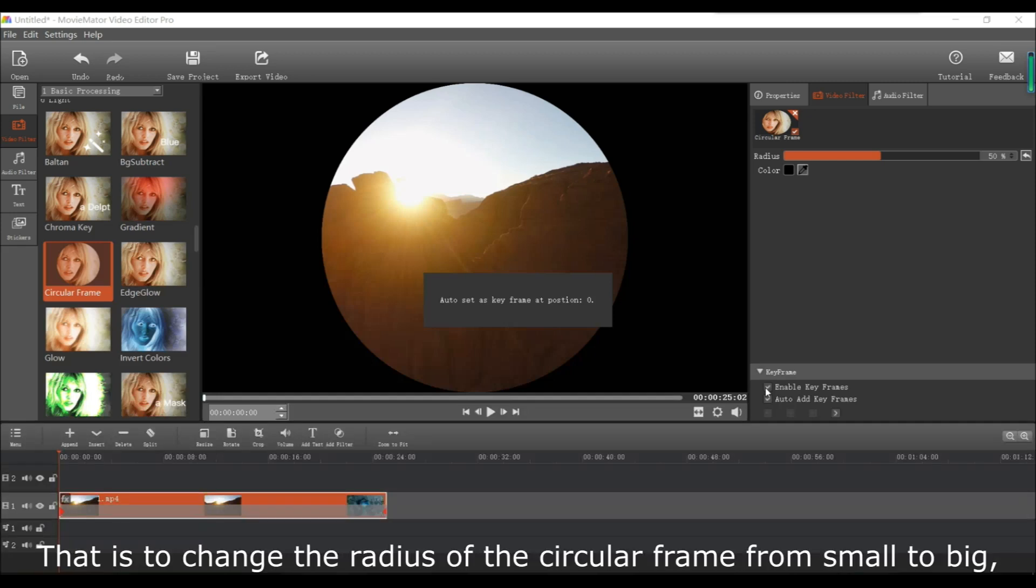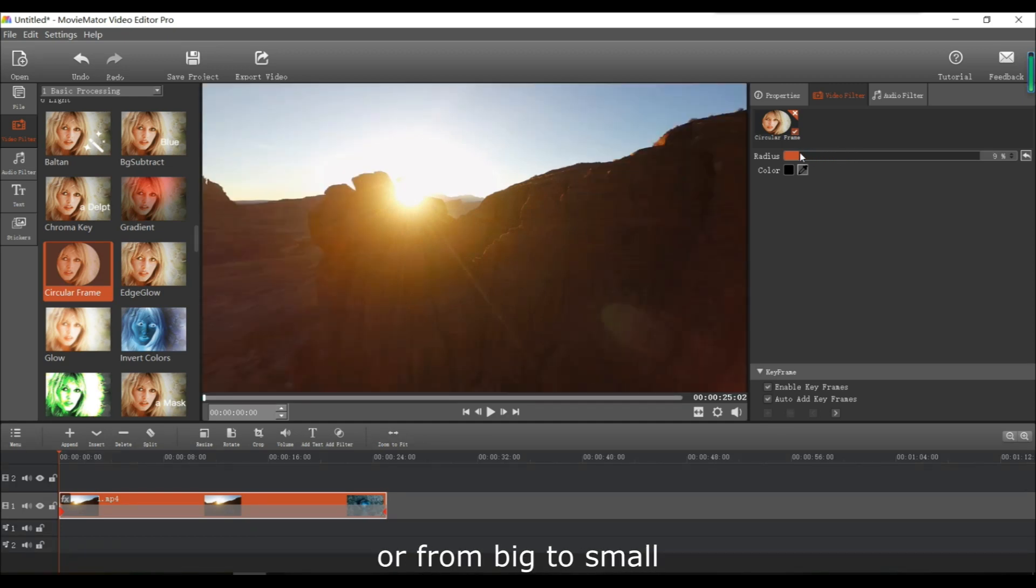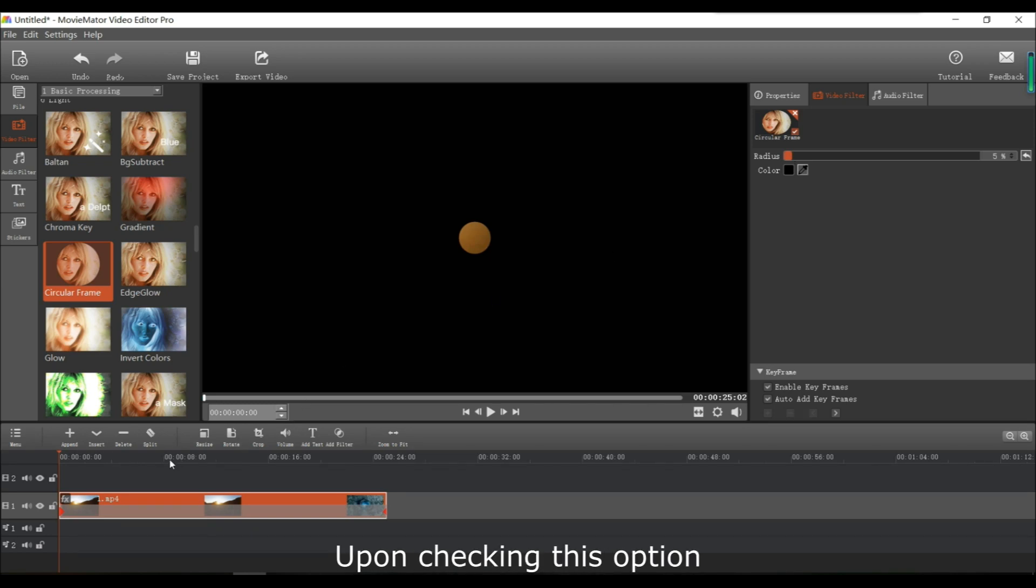This way you can change the radius of the circular frame from small to big, or from big to small. When you have this option checked, red keyframe markers will appear at the beginning and at the end of the clip.